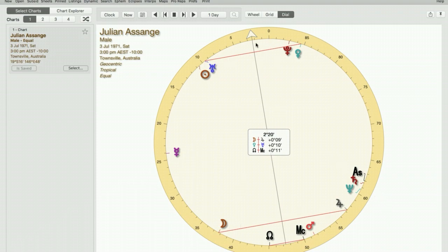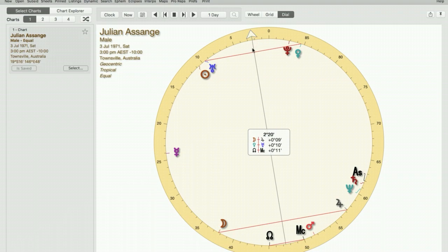So when this point is transited by an outer planet or an inner planet, when 2 degrees 20 is transited, it's also going to activate Venus-Uranus, Moon-Jupiter, and the node and the MC.